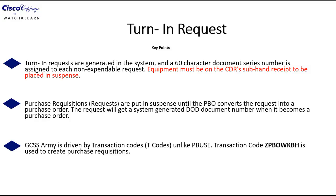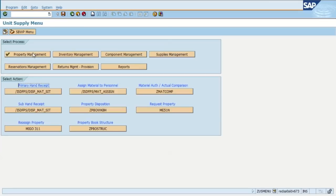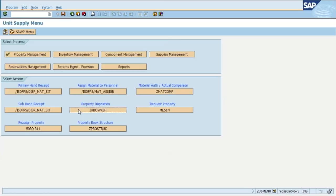The third key point is that GCSS Army is driven by transaction codes. This is different than PBUSE. The transaction code ZPBOWKBH is used to create purchase requisitions. From the unit supply menu, we select property management and then we're going to select the transaction code ZPBOWKBH or ZPBO workbench for property disposition.